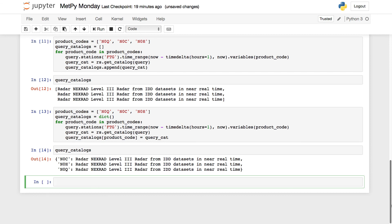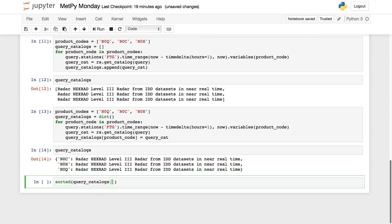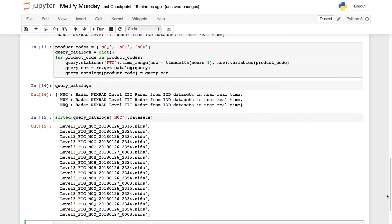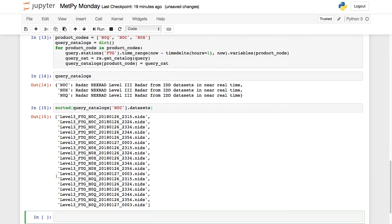So now, for example, if I wanted to get at the datasets for correlation coefficient in here, I'm going to look at them sorted, query_catalogs, then my key, so N0C.datasets. And there is a sorted list of all of the correlation coefficient datasets. So it's also a nice way to break it up. It really depends on what your application is and what you're trying to accomplish, which one of these might be the best way for you.